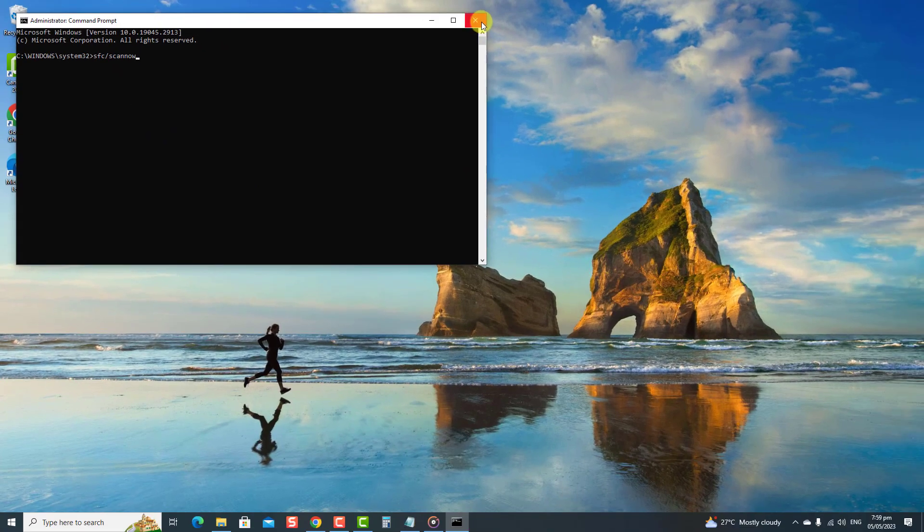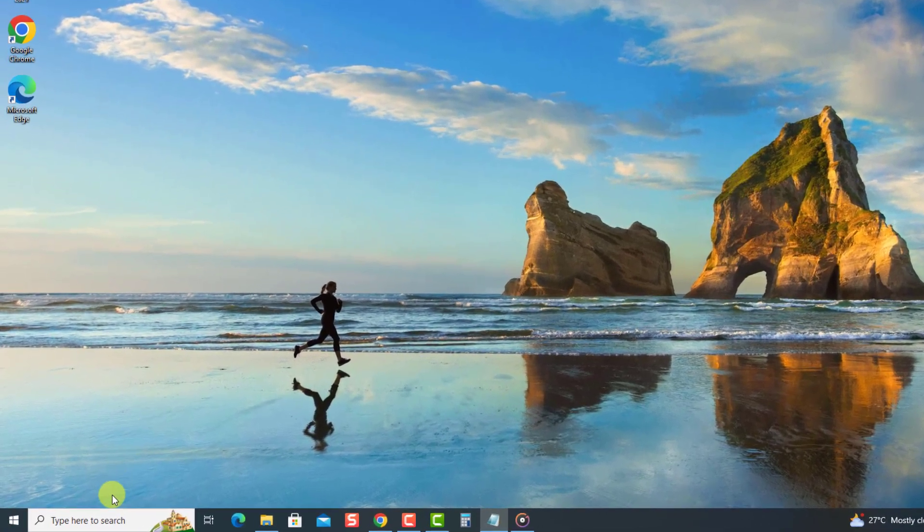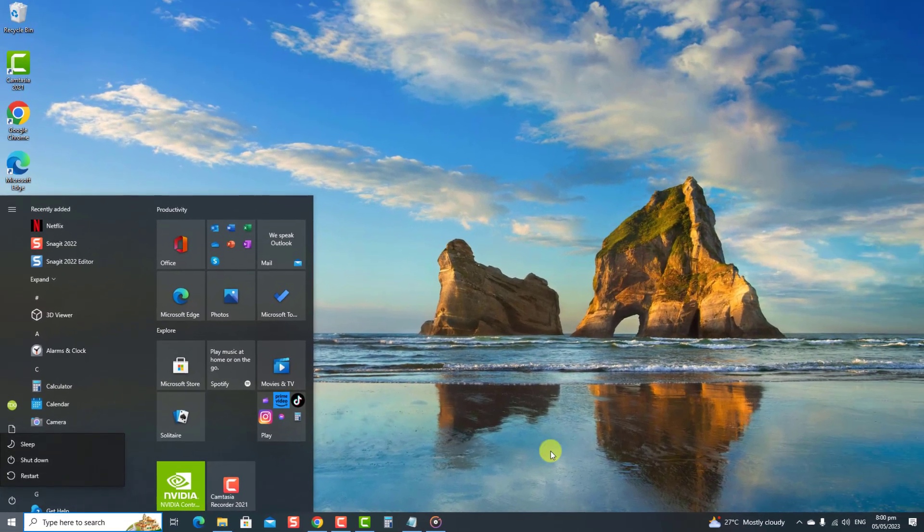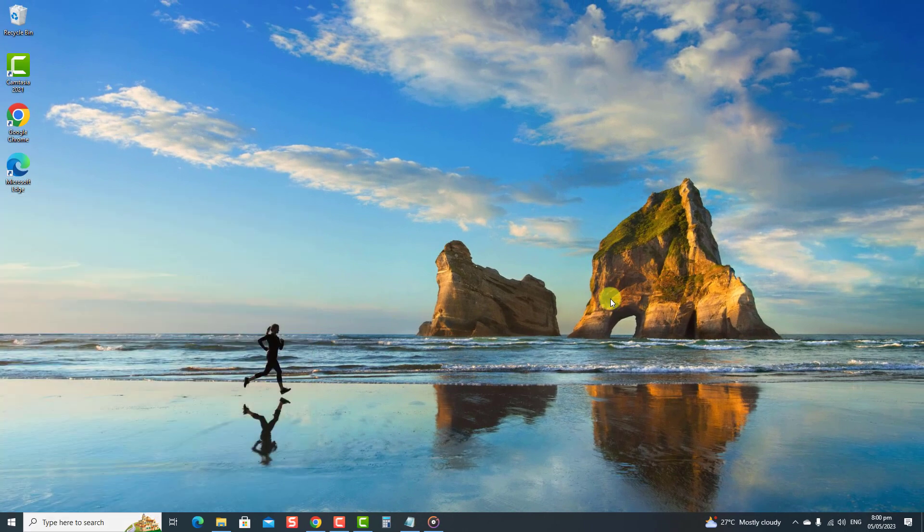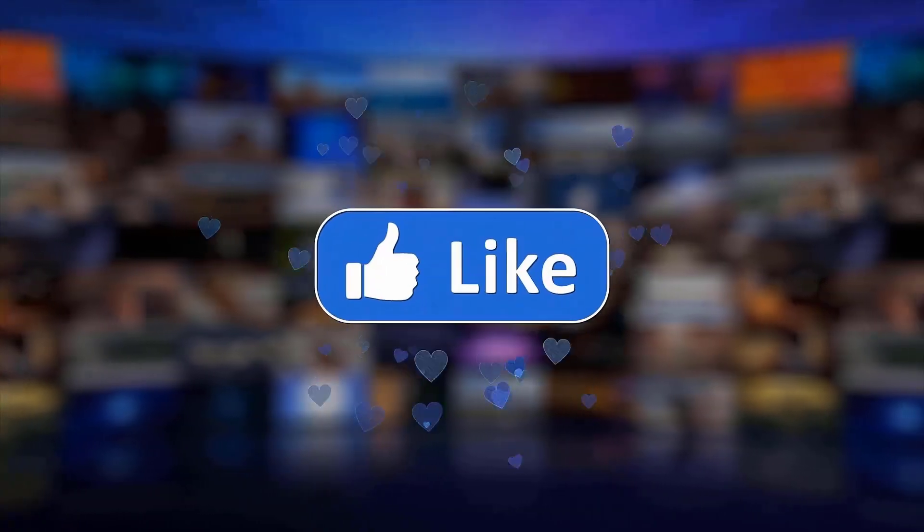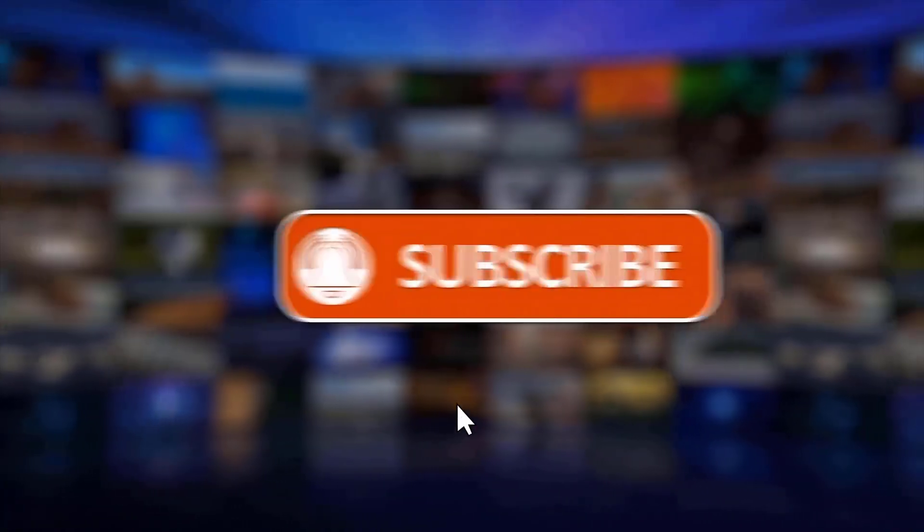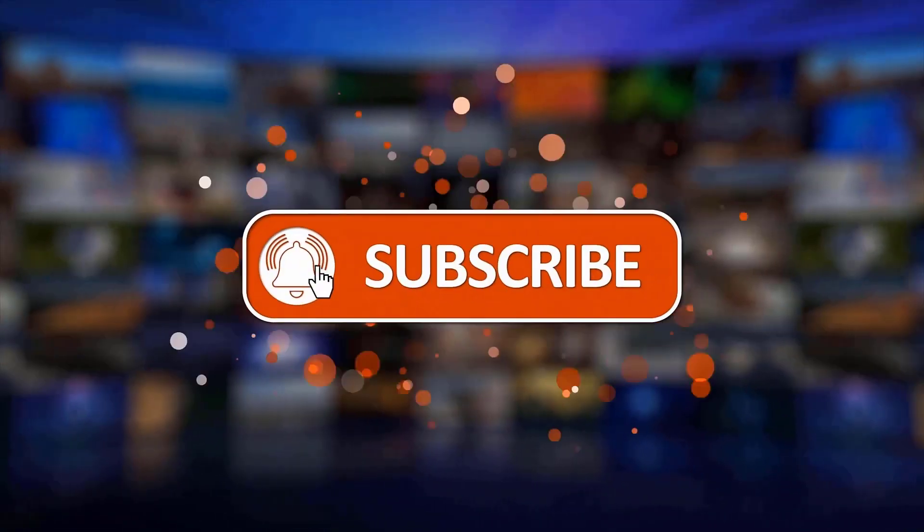Next, restart your computer. Once the computer completely reboots, check to see if the error still occurs. And that's it! Thanks for watching. I hope this guide has been helpful. Please support us by clicking like, share, subscribe, and hit the notification bell for more troubleshooting videos.